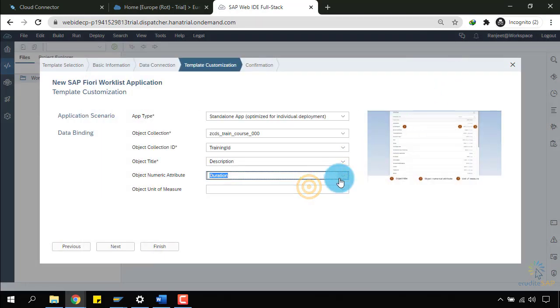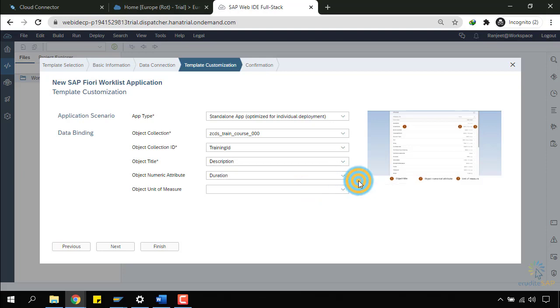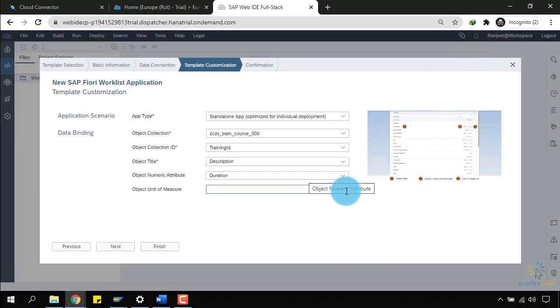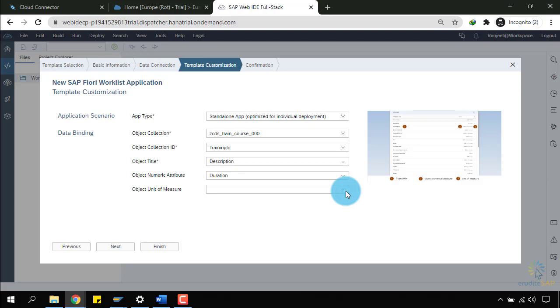Actually, it has by default picked it up because it is a numeric entity. And here, in place of unit of measure, I do not have any unit of measure as of now for my record. So, I will click on next button.